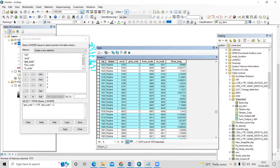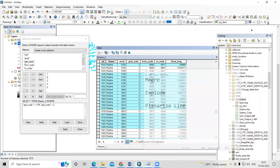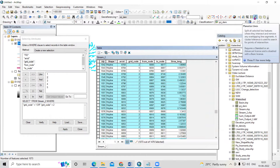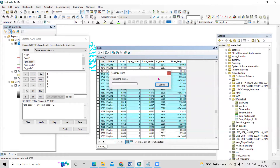After explode is done, again select the same features and click Apply, then click the Planarize tool. The Planarize Lines tool splits all selected line features where they intersect and removes any overlapping line segments. Click on the Planarize tool and click OK.